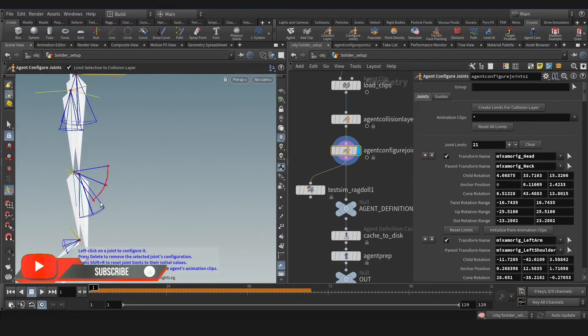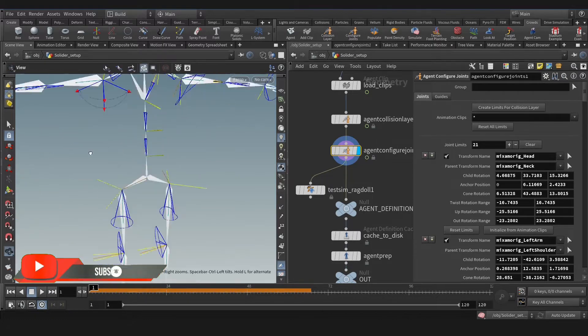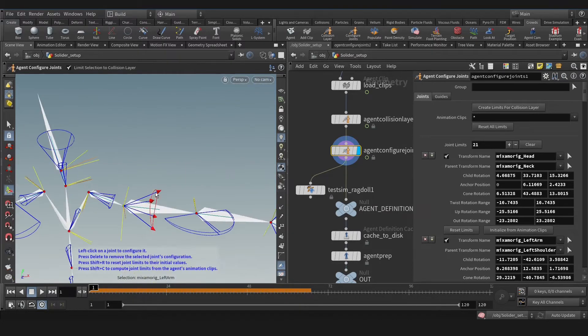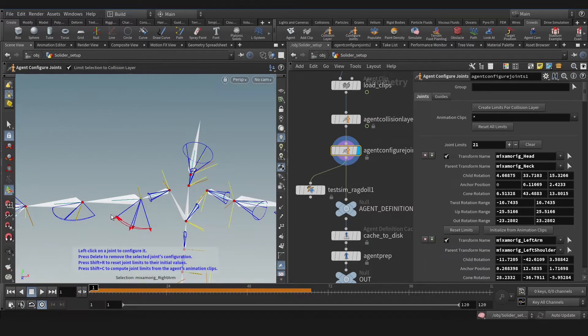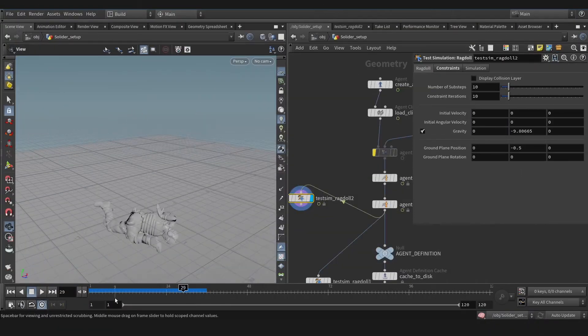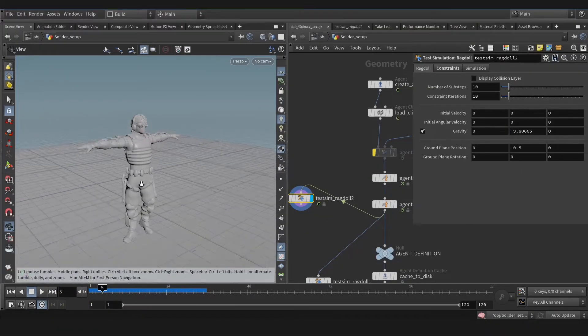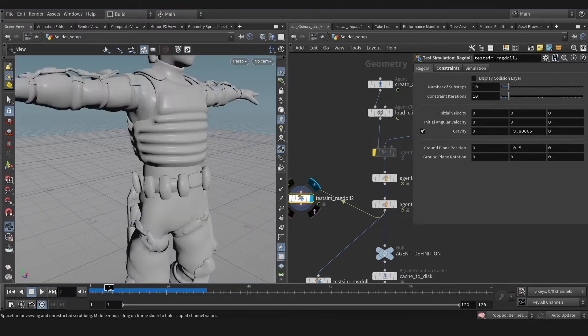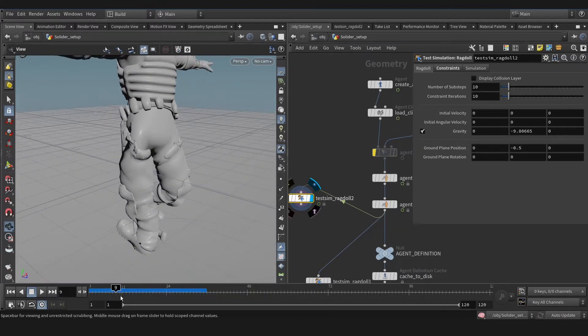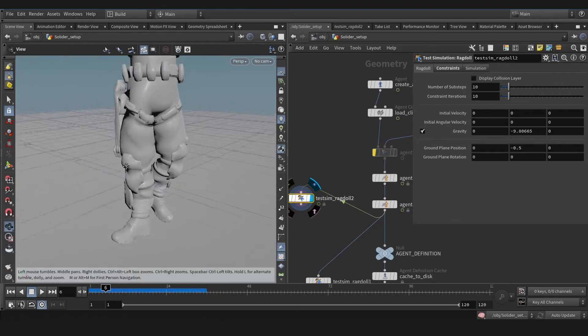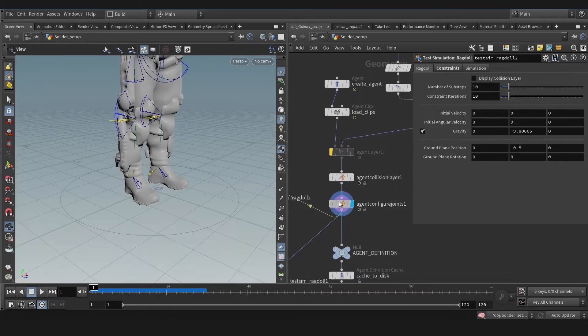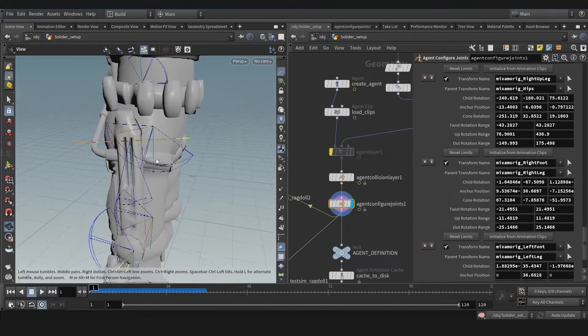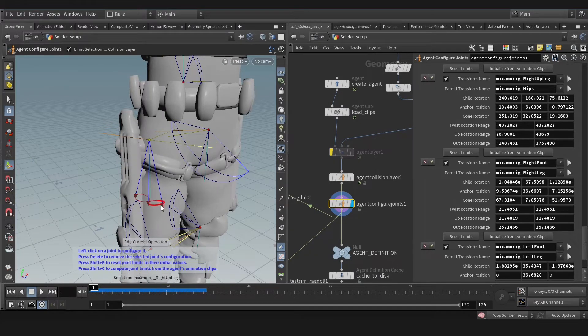So sometimes after the joint rotation adjustment, we face this issue. As you see, this bone or joint is rotating against our gizmo or our adjustment. For that, let's find this joint.